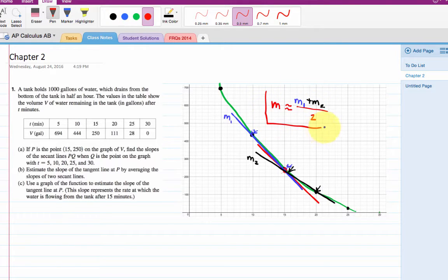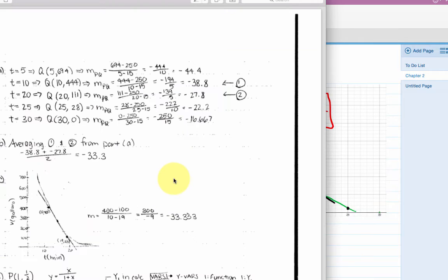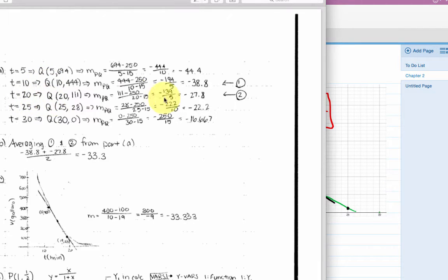We're approximating the slope of the tangent line by finding the slopes of the two secant lines on both sides. From the solutions, I took the slope between t = 10 and t = 15, and the slope between t = 15 and t = 20. Those are slope one and slope two. I averaged them, and that was my approximation.